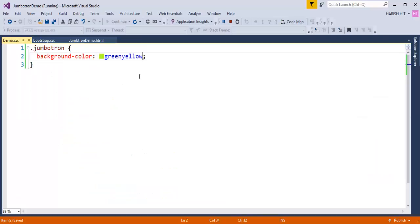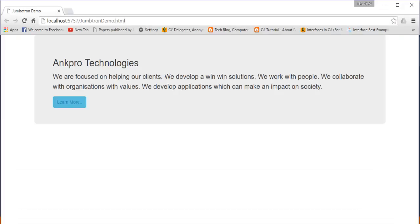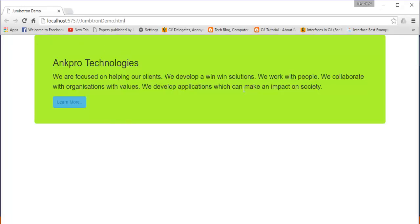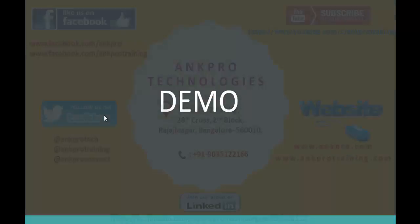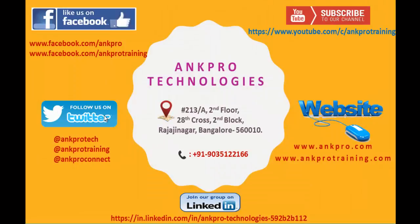So let me go back and let me refresh this. You can observe I got the background color of my Jumbotron as greenyellow. This is how you can change the background color of a Jumbotron. In this session we learned how to highlight the key content of the web page using this Jumbotron class and also we saw a beautiful demo. Finally thank you for listening, have a great day.